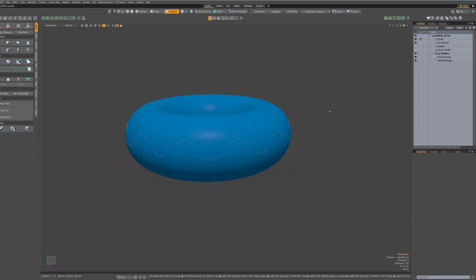You need a mesh, of course, and you need a curve, preferably in a separate layer.